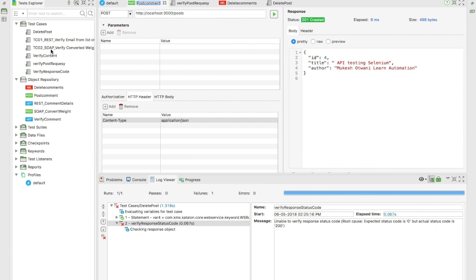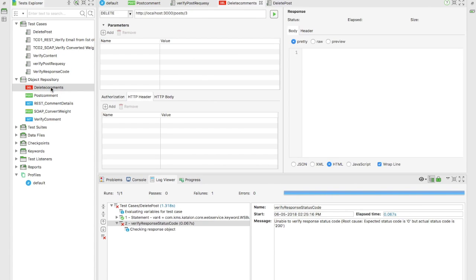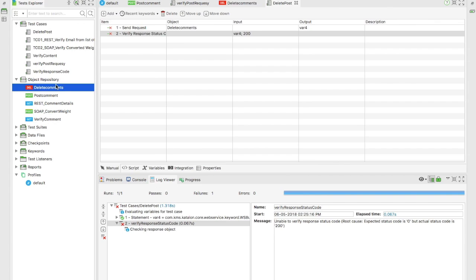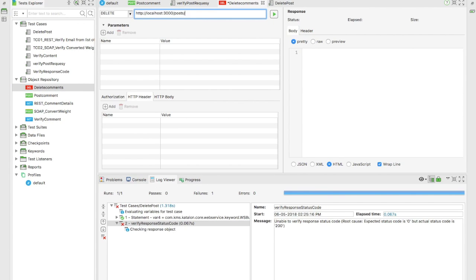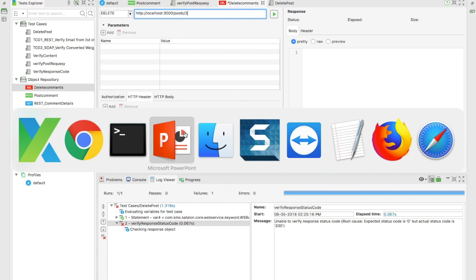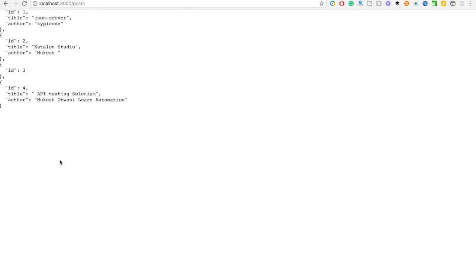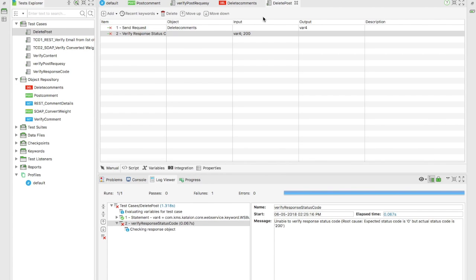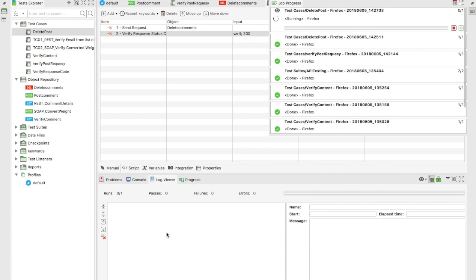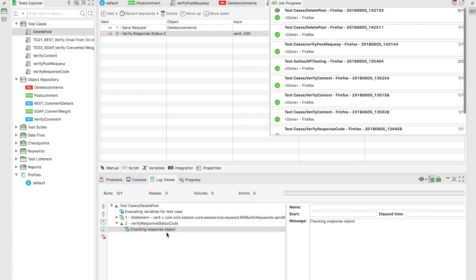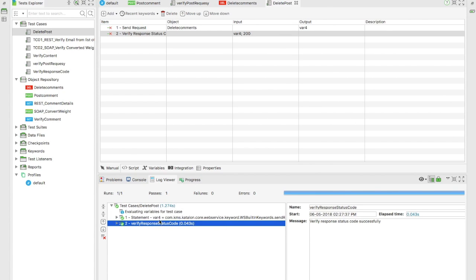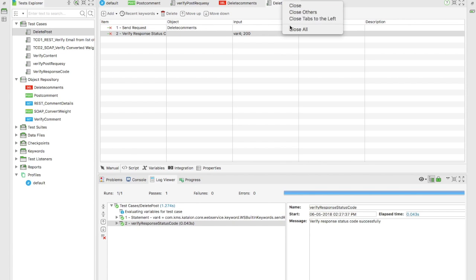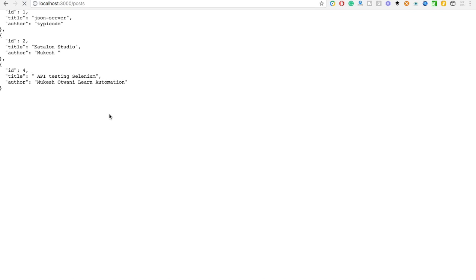Now let's go ahead and delete that record. For the delete test, we're expecting a 200 response. Let me change the resource path from 3 to 4 in the delete comment - though record 3 also exists. I'll go ahead and run this test. The test completed successfully and it has verified the response code 200. It's working fine.